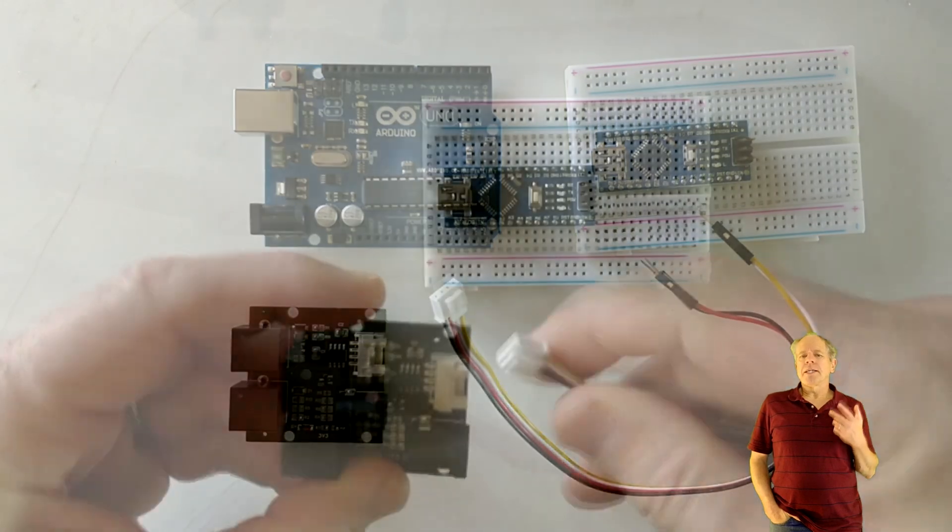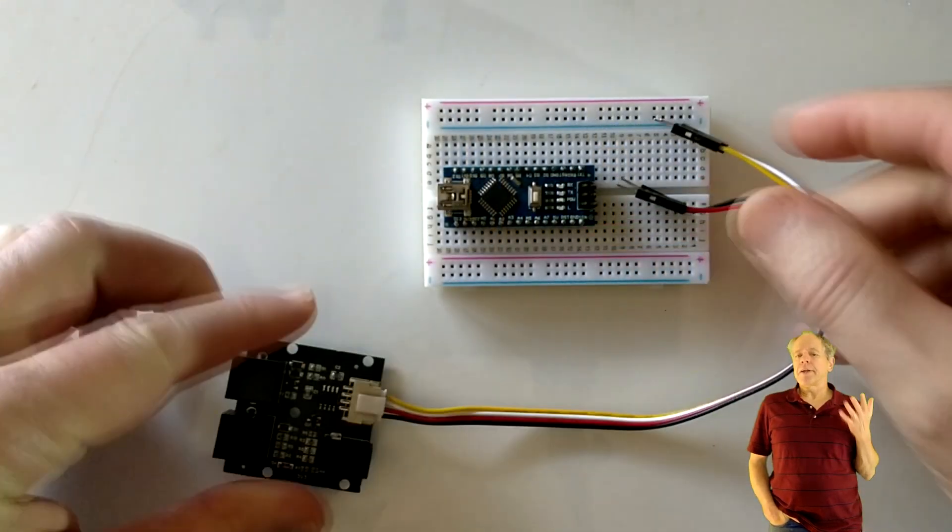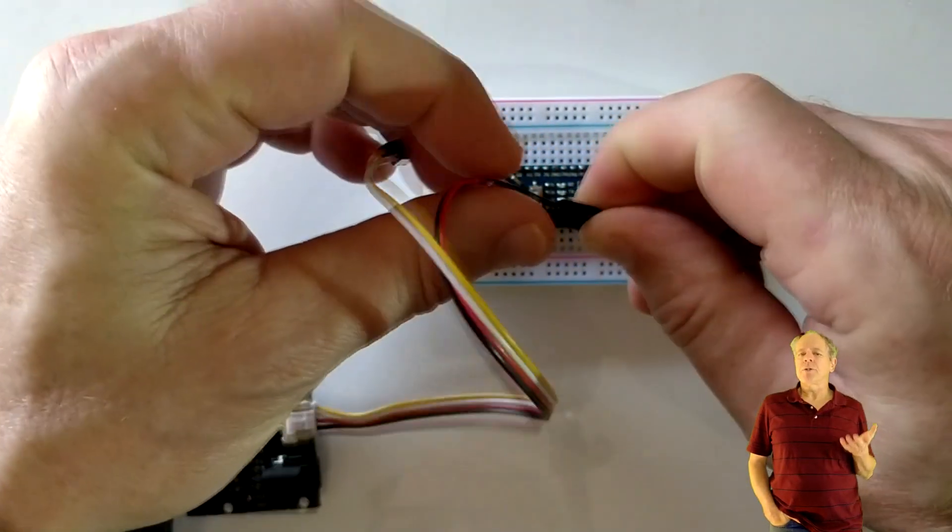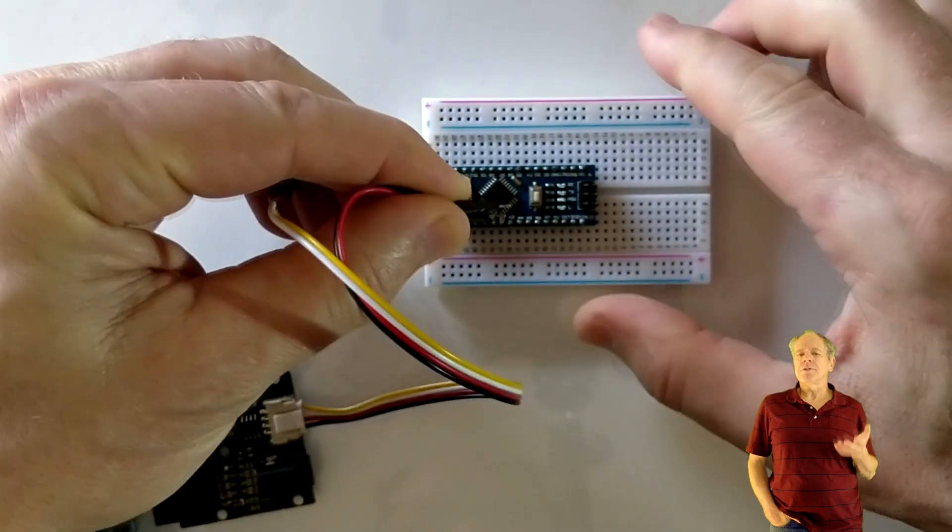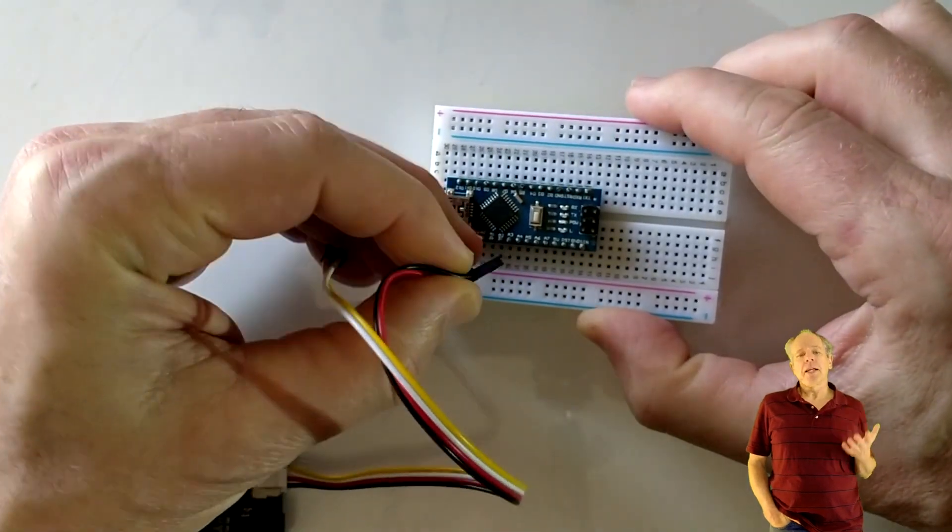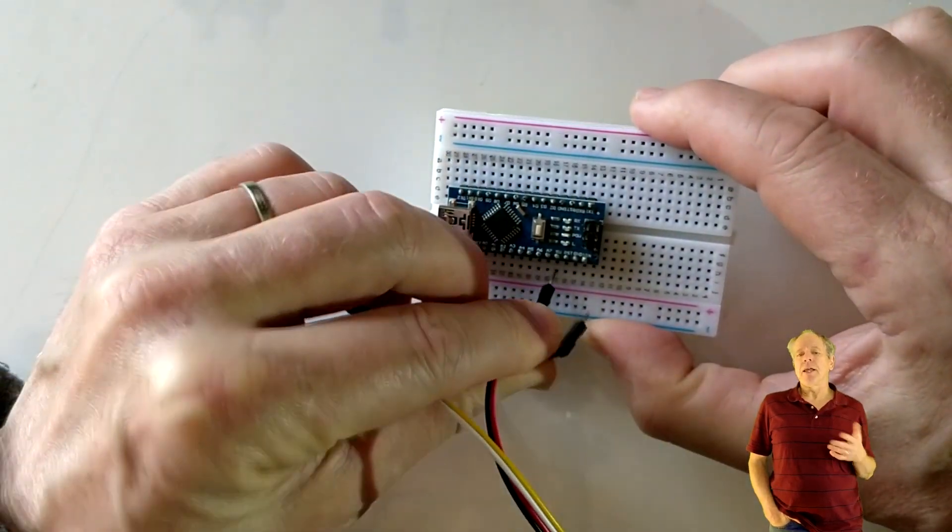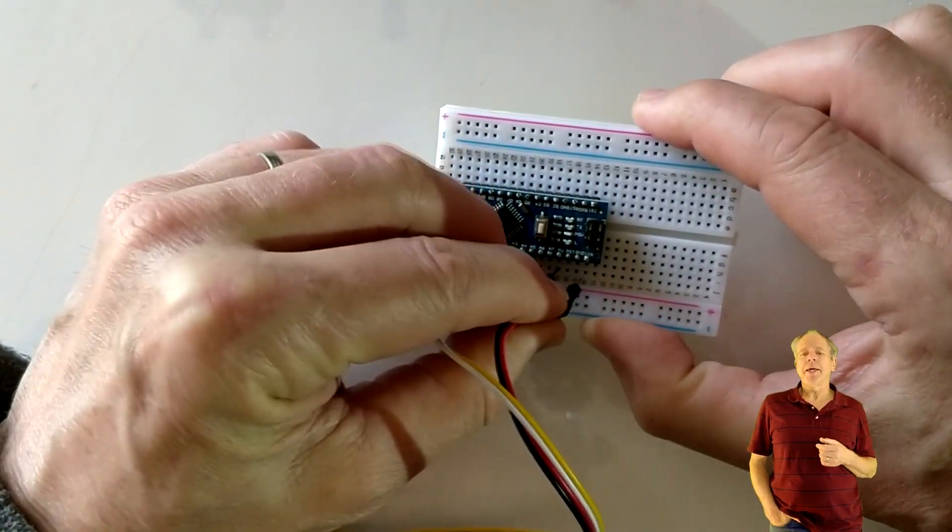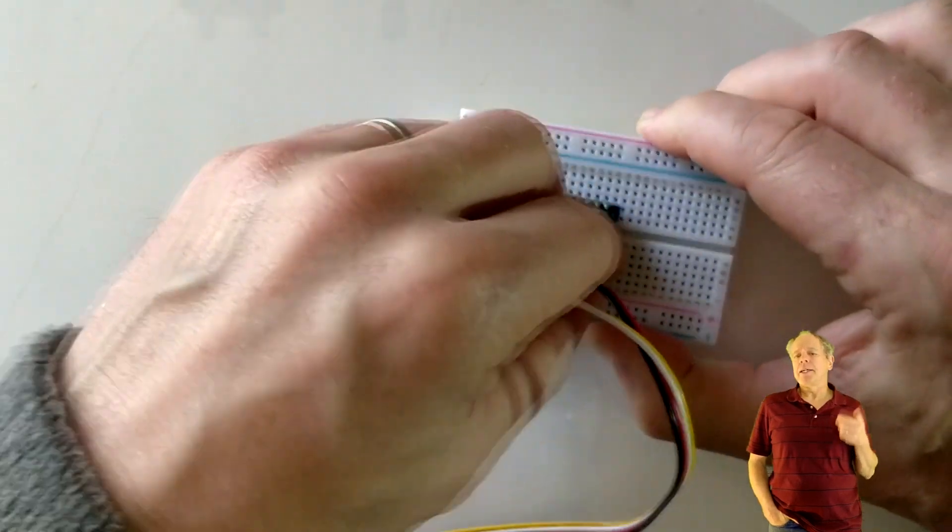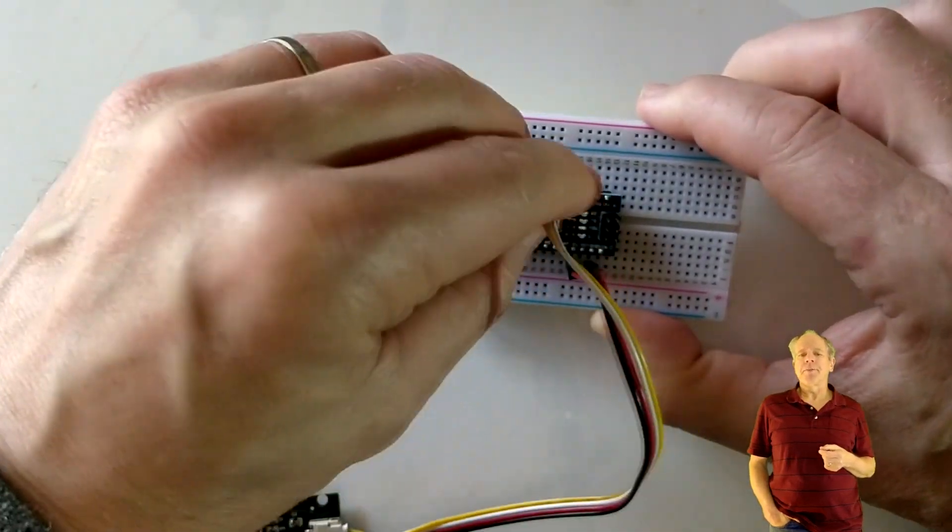The hardware setup is simple. Connect red and black wires to 5V and ground of the Arduino. The yellow wire is the receive signal and goes to pin 8. The white wire is transmitted and is connected to pin 7.